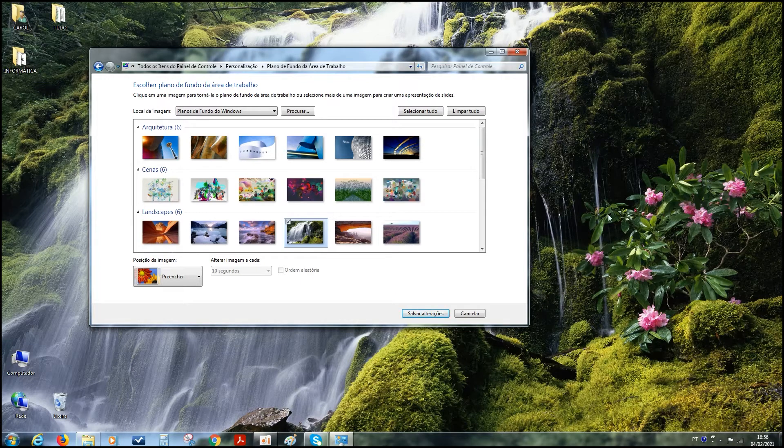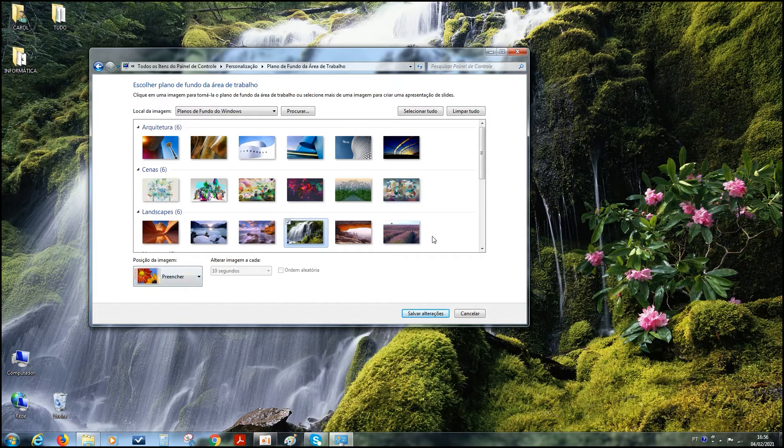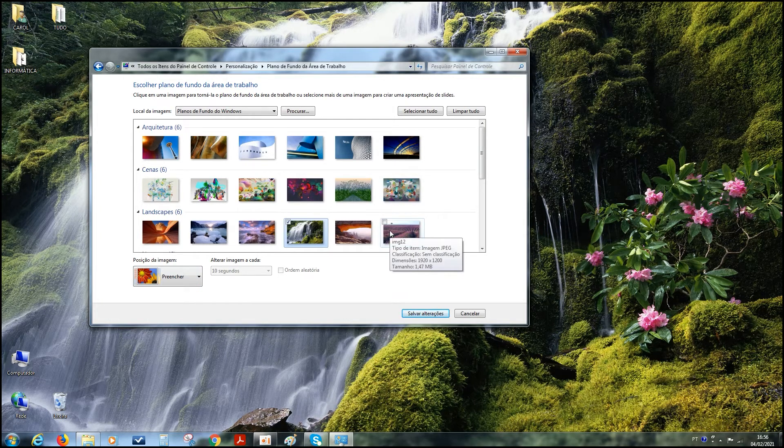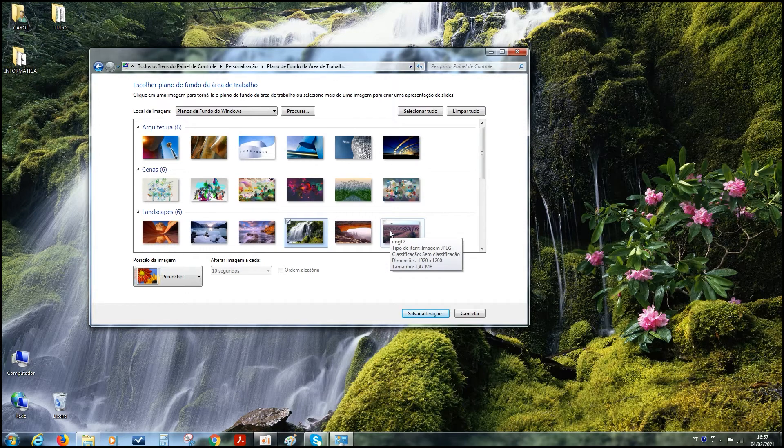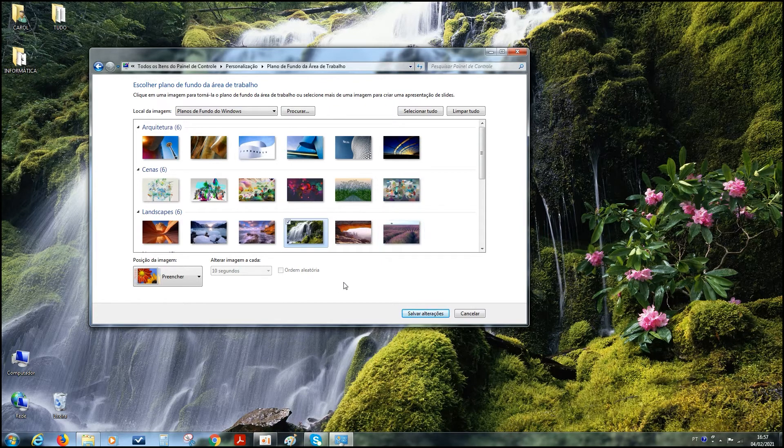Mas, o que a gente vai fazer hoje? Nós vamos escolher todas as imagens. Por quê? Porque elas vão ficar mudando sozinhas, tá? Como se fosse uma apresentação. Cada hora aparece um pouquinho, uma imagem, depois muda para outra.